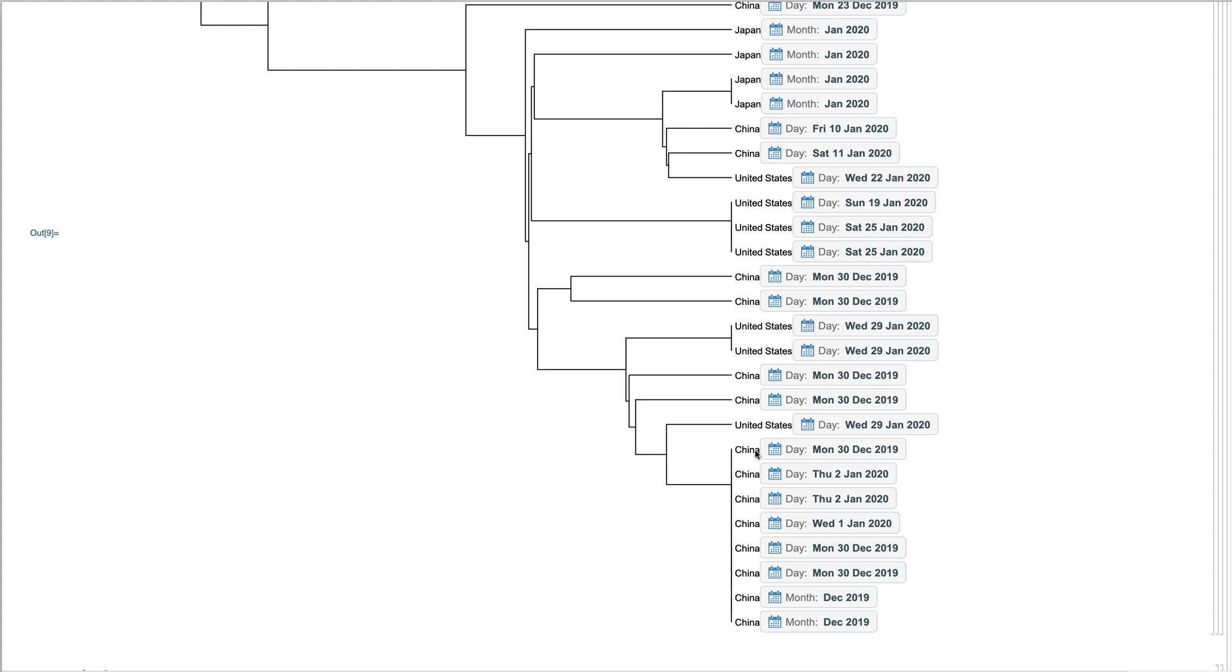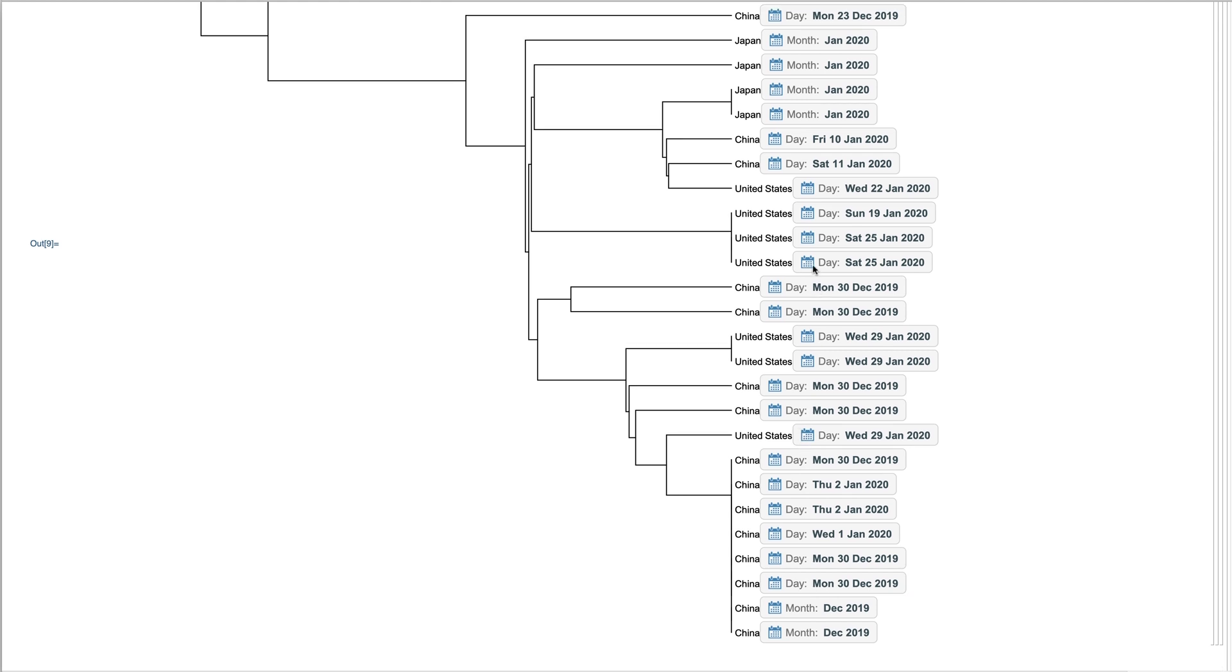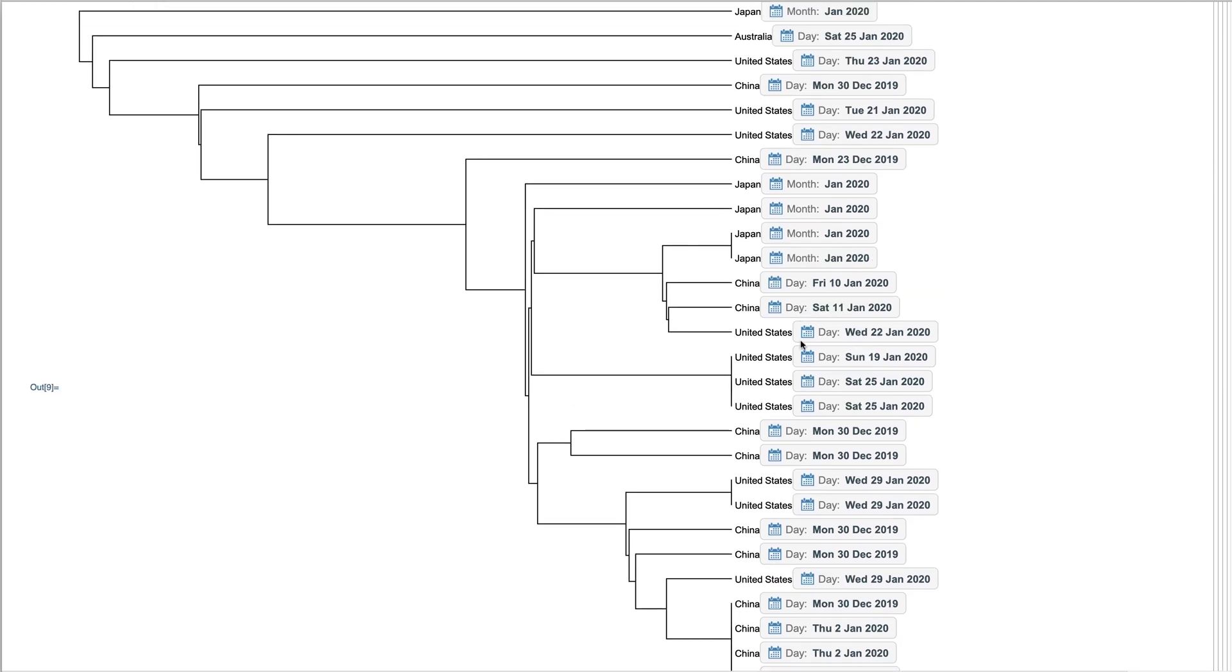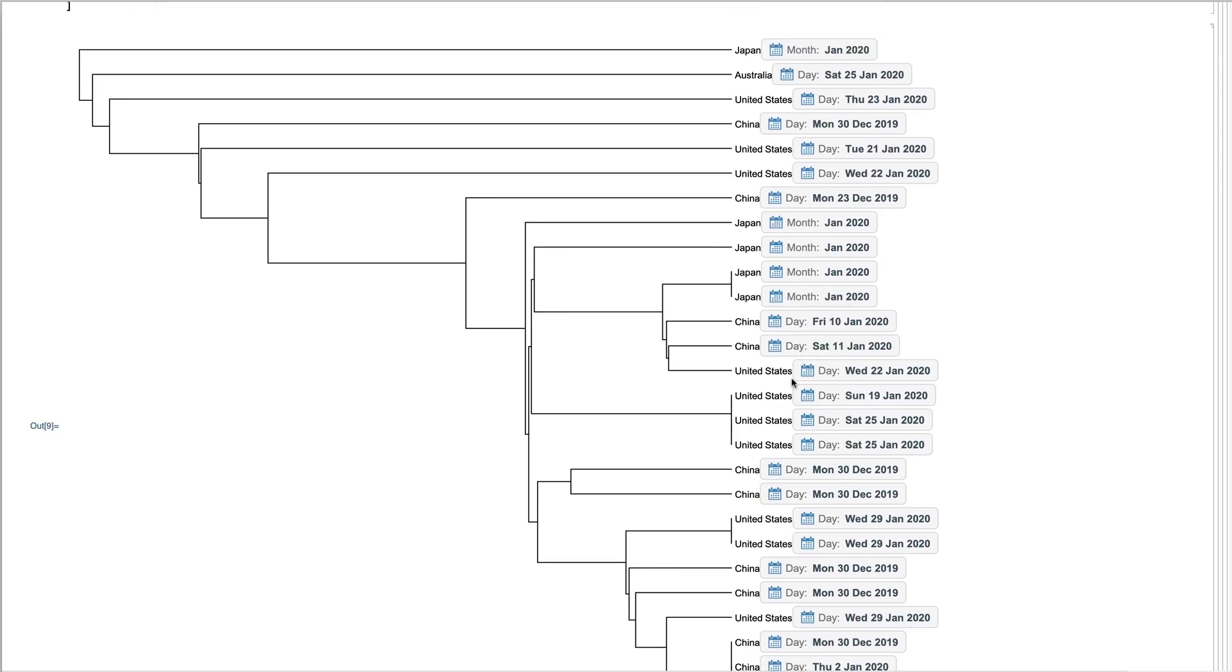This analysis shows that a lot of the early Chinese sequences are very closely grouped together. Some of the later United States sequences are close together.